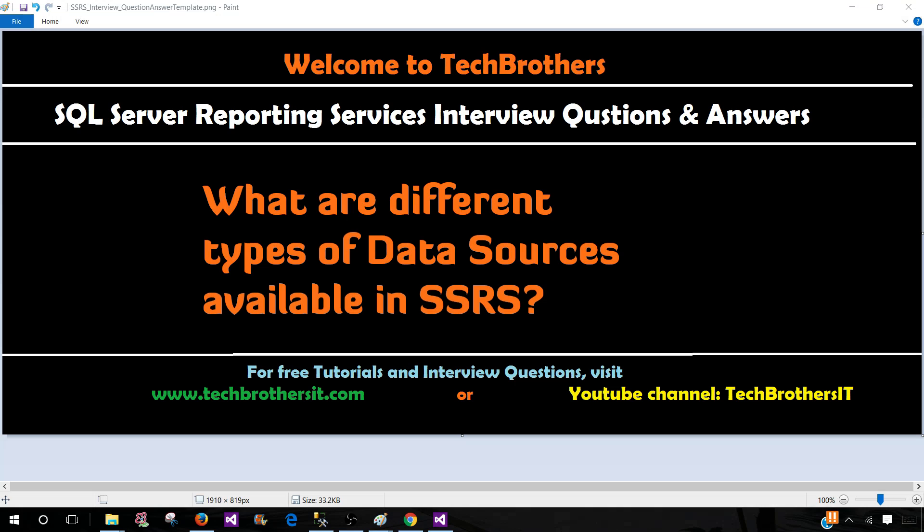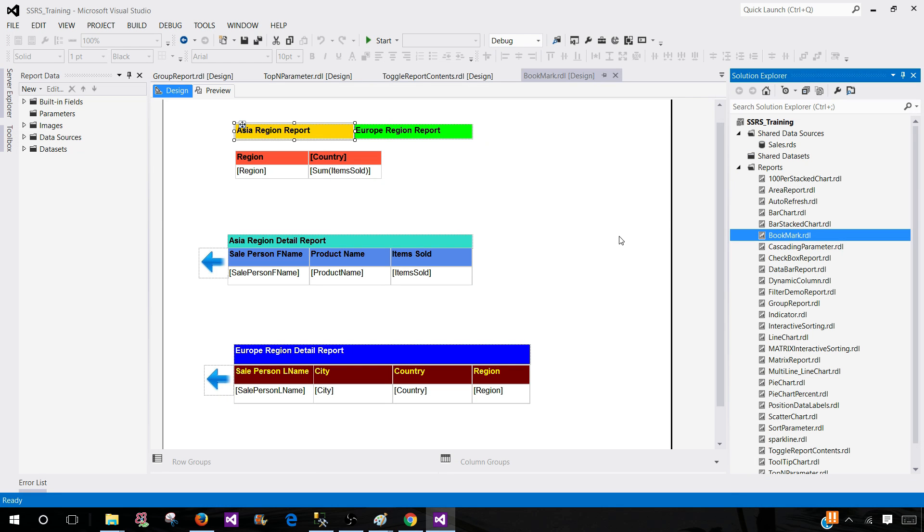SSRS can be used to extract or retrieve data from different types of data sources for reporting. Let's take a look at what type of data sources we can use in SSRS.